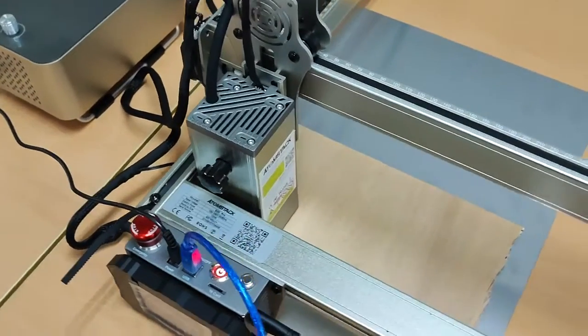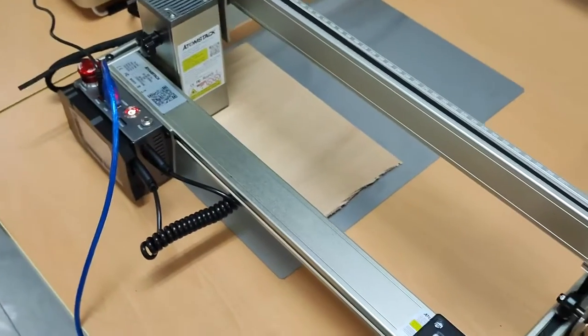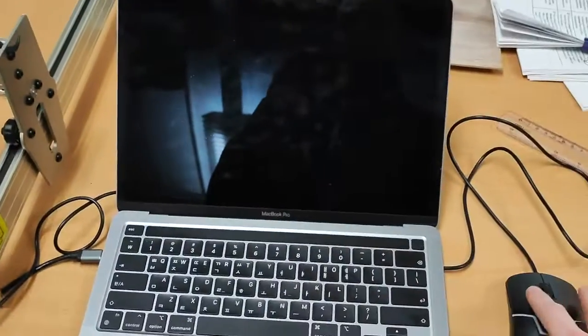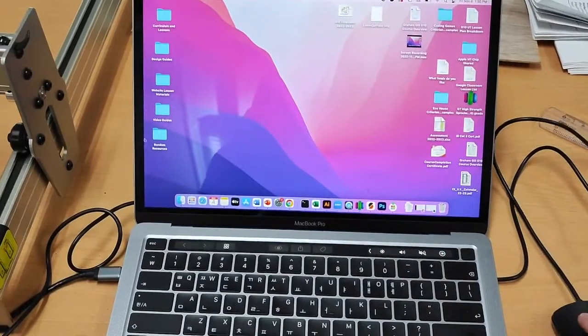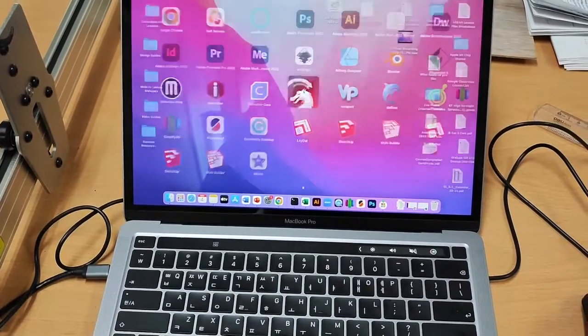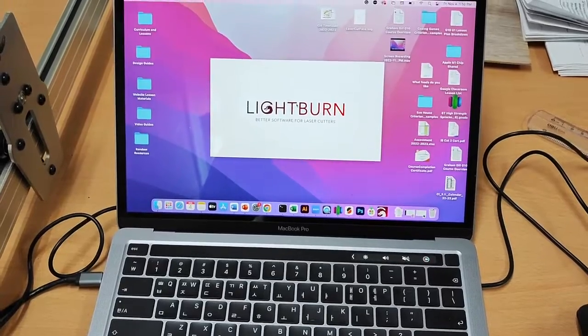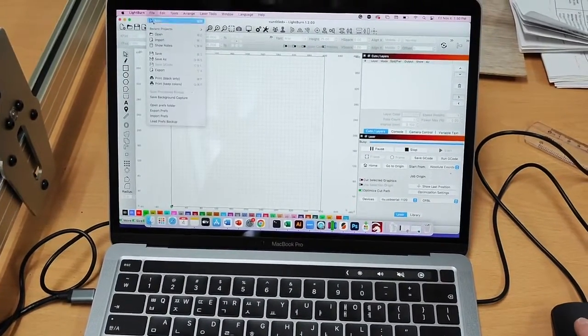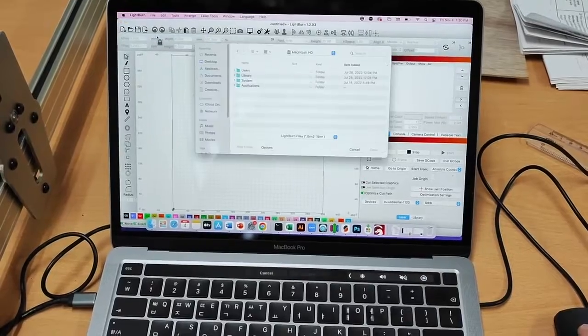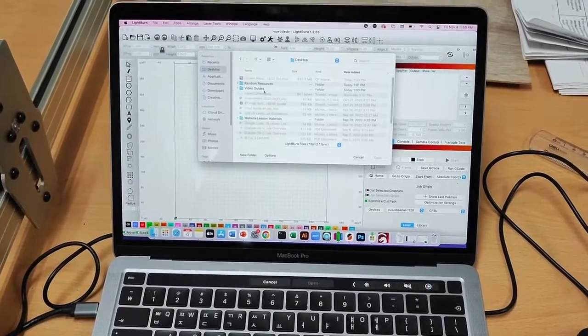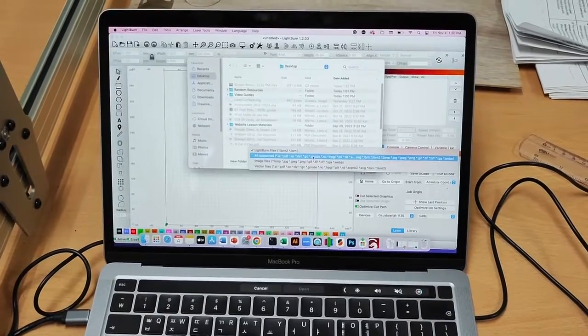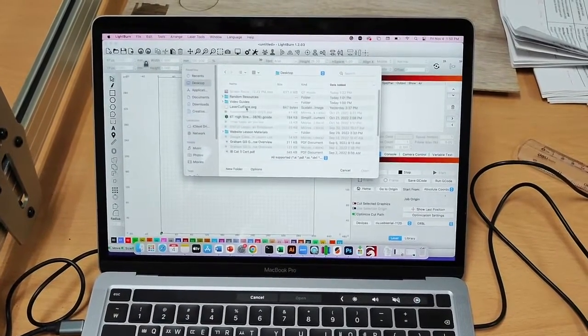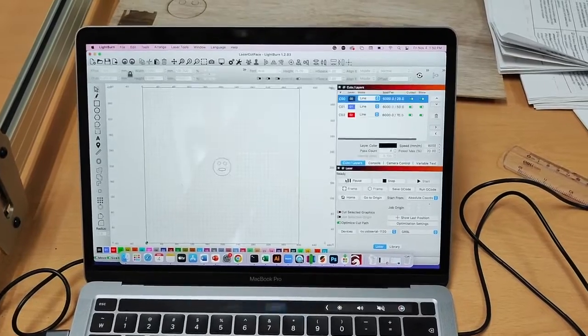I've placed my material under the laser, I've got my safety goggles on. So now I can go to my MacBook. Make sure that's on. I'm going to go to the Lightburn software. And I'm going to then go to File, Open, and I'll open my SVG file. So I need to make sure that I'm using All Supported. There's my lasercutface.svg. Click Open.